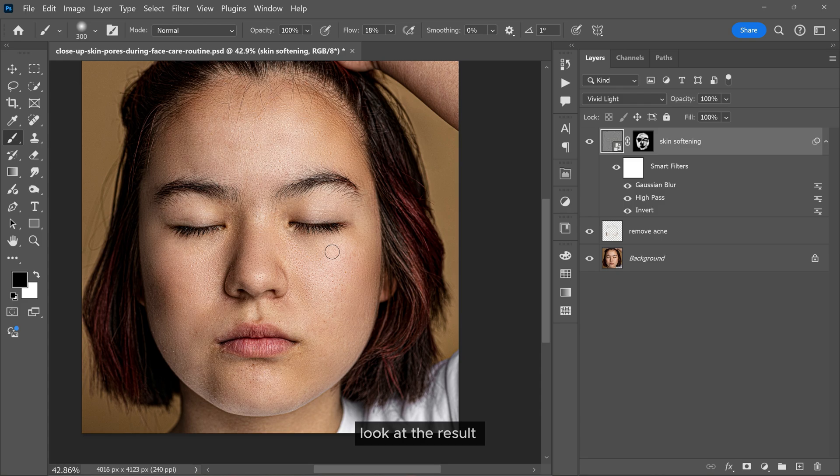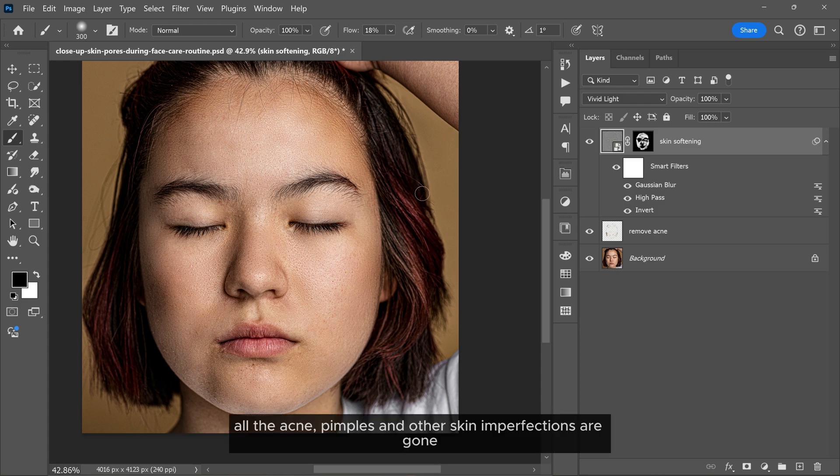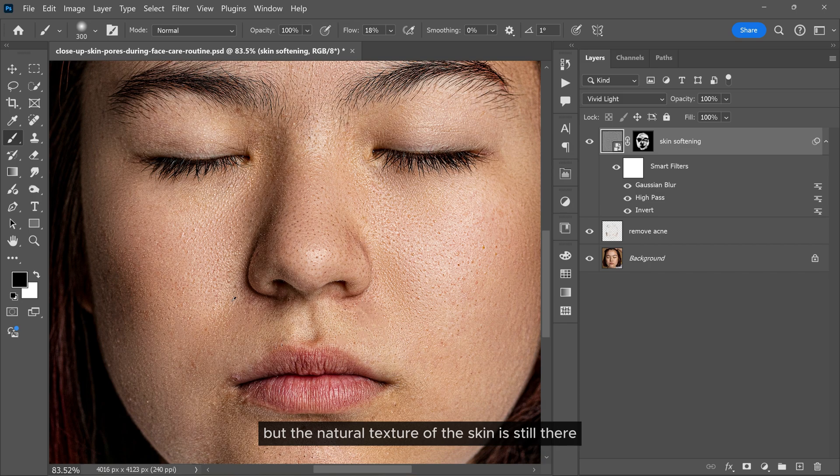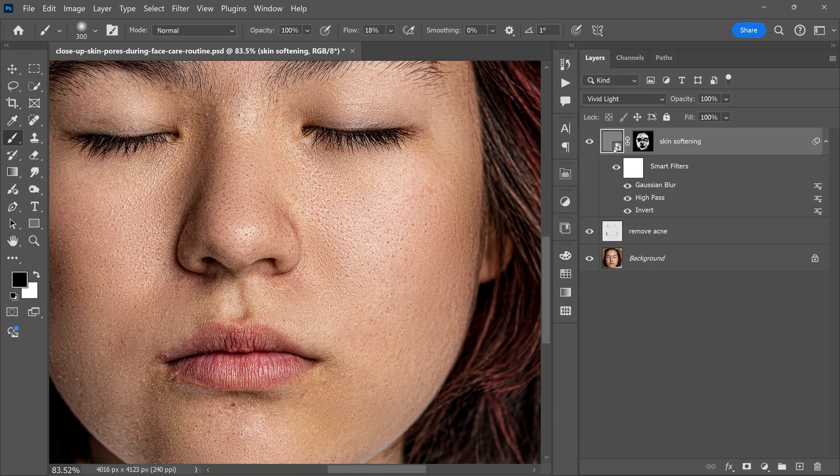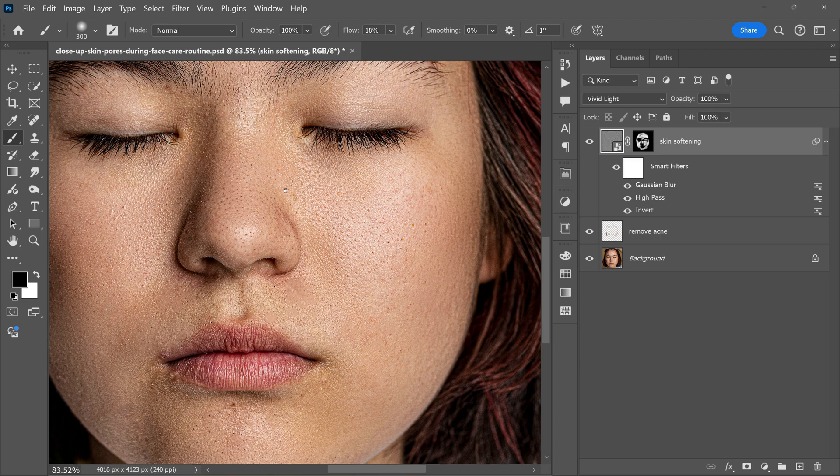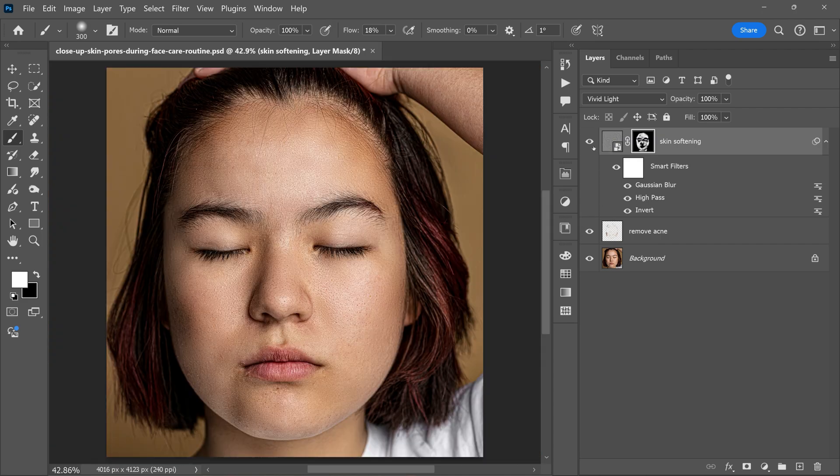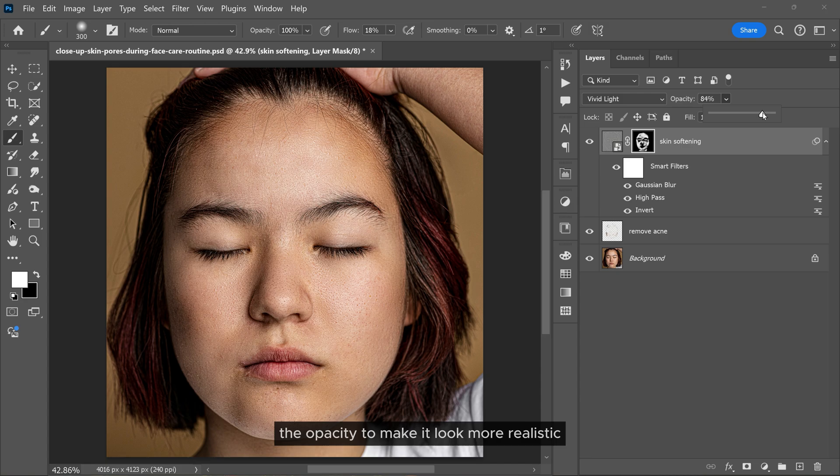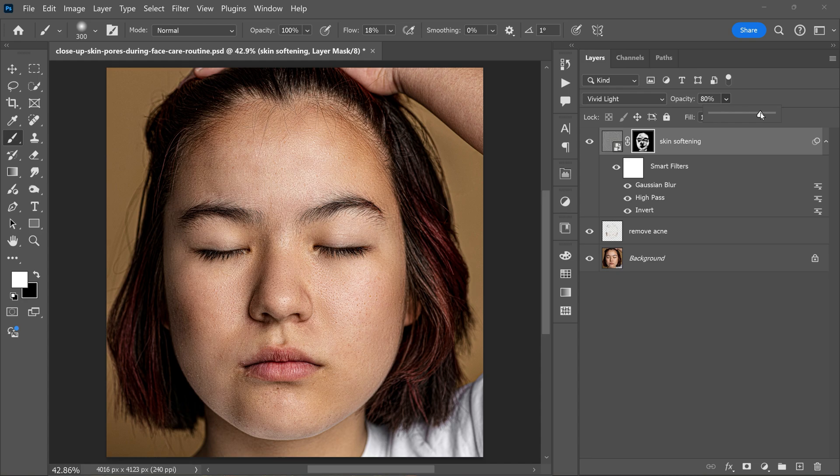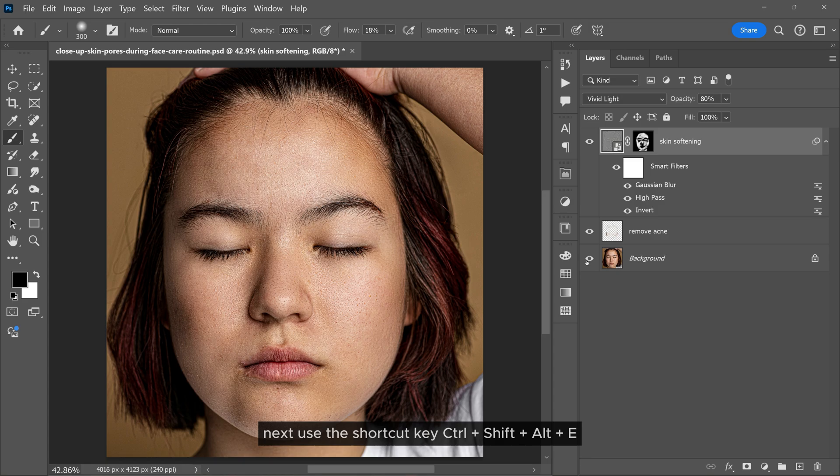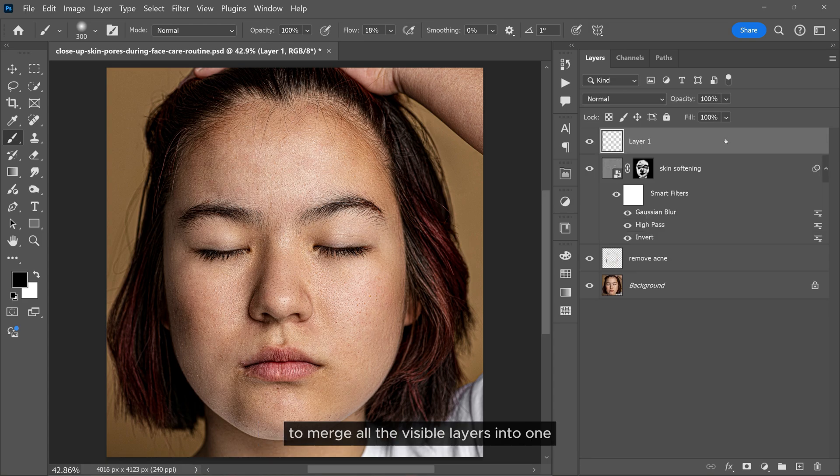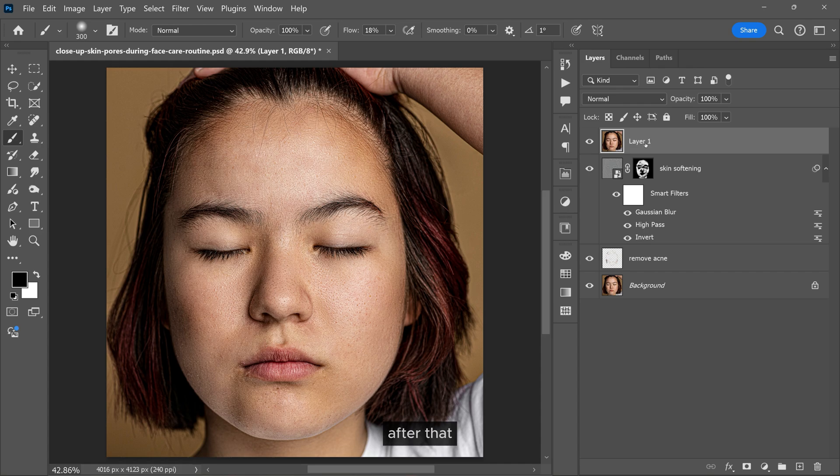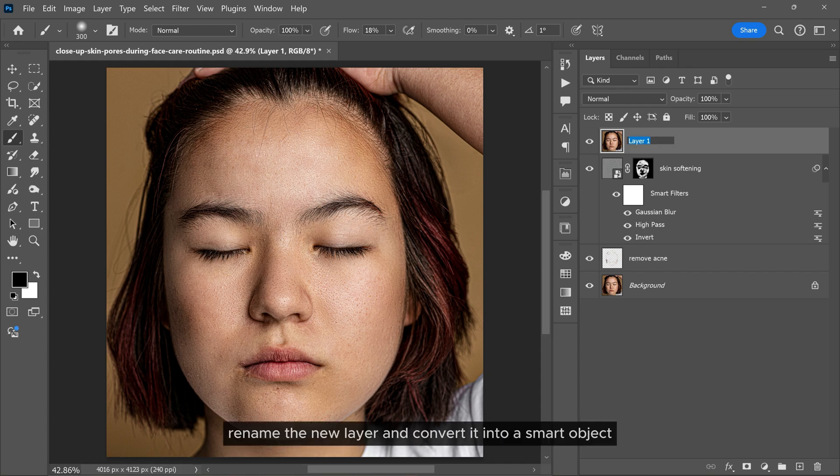Look at the result. All the acne, pimples, and other skin imperfections are gone, but the natural texture of the skin is still there. If you want, you can lower the opacity to make it look more realistic. Next, use the shortcut key Control+Shift+Alt+E to merge all the visible layers into one. After that, rename the new layer and convert it into a smart object.